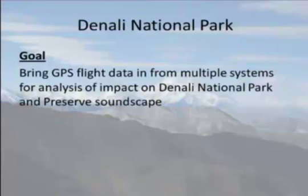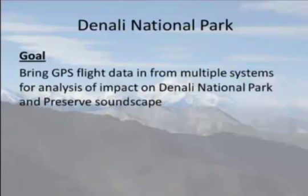The goal for this Python project was to bring GPS flight data in from multiple systems and have Python sort through all the information and insert it into our GIS geodatabase.